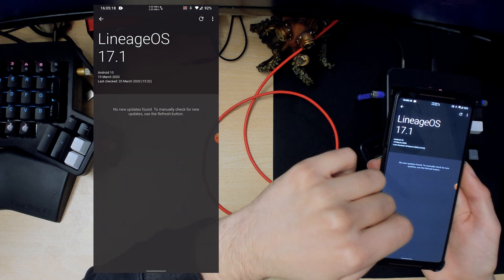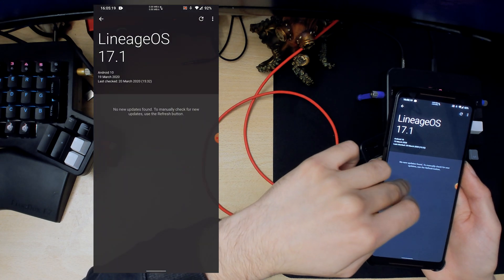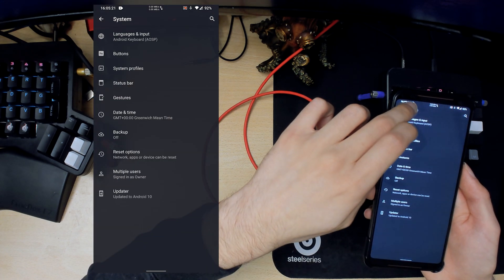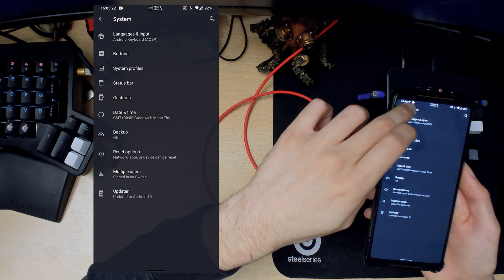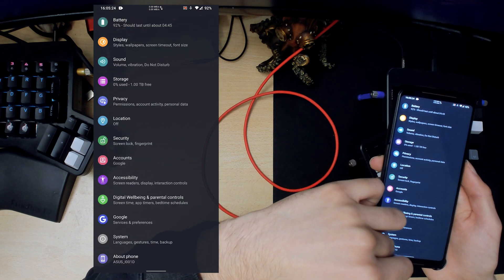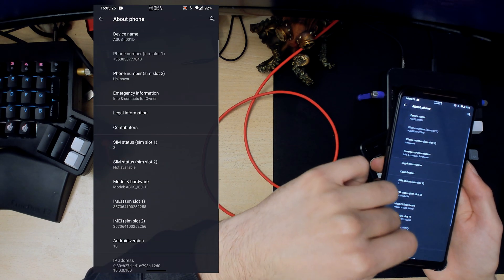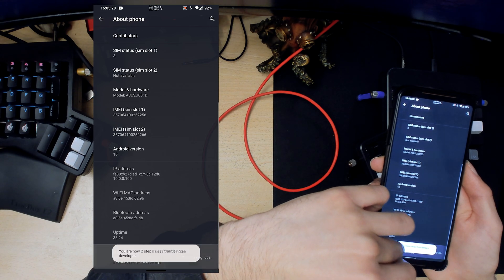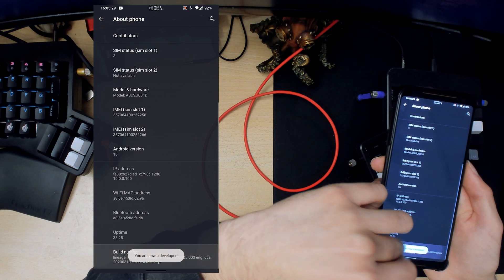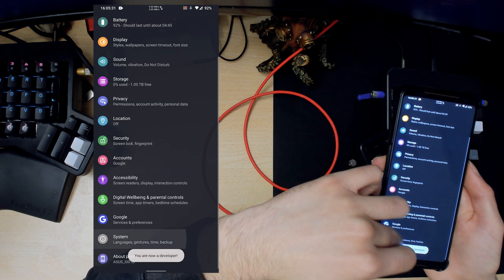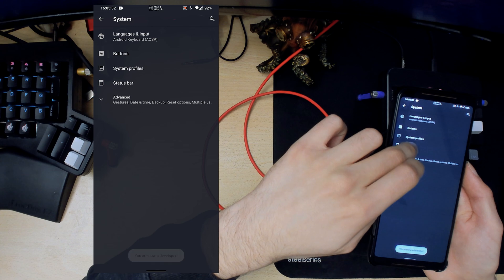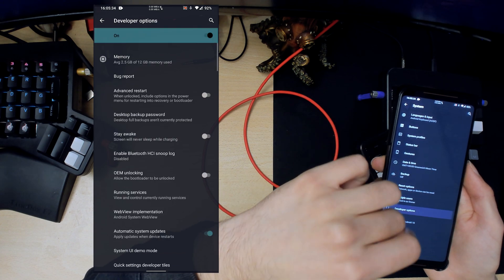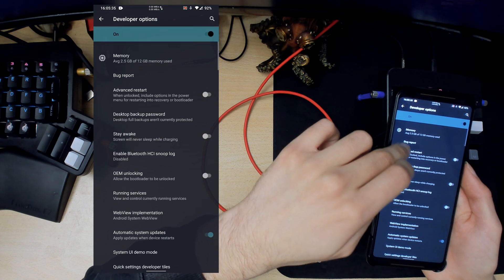We also have the updater that we've seen before. So I'm actually going to enable, if you go into build number, if you click this a bunch of times you enable developer options. Go back to system, advanced, now you have developer options.